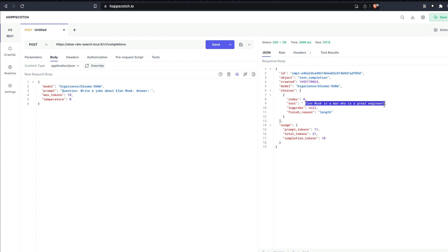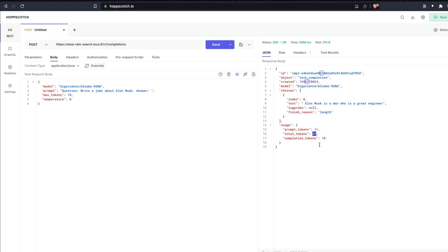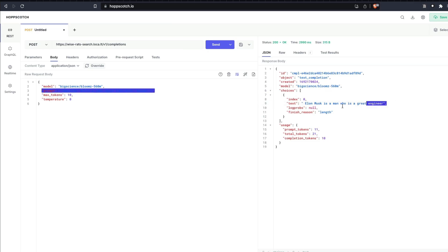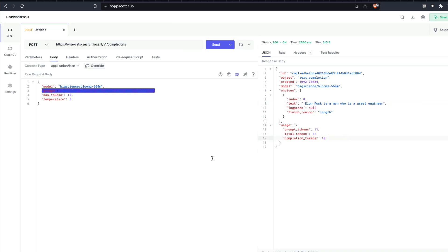When I send this, you can see that it is going to make this call. And this is the response that we got: Elon Musk is a man who is a great engineer. The number of prompt tokens that we gave is 11, the output completion token is 10, so the total number of tokens is 21. Input is 11, output is 10, total token is 21. You can play with this.